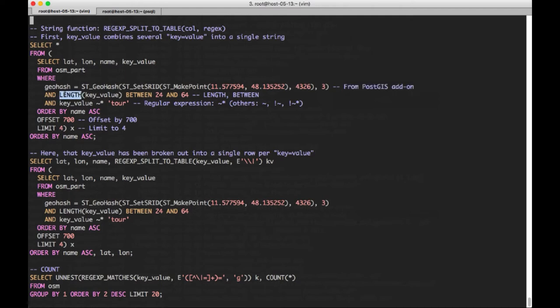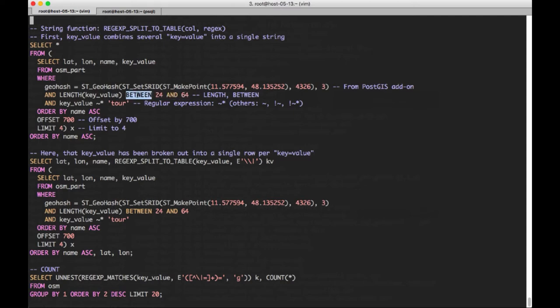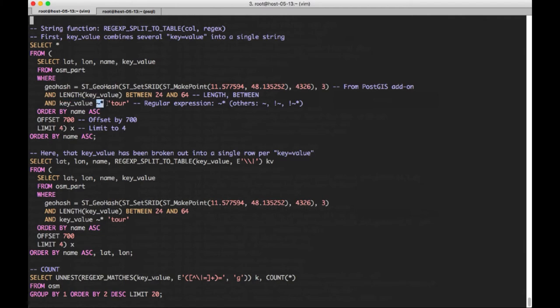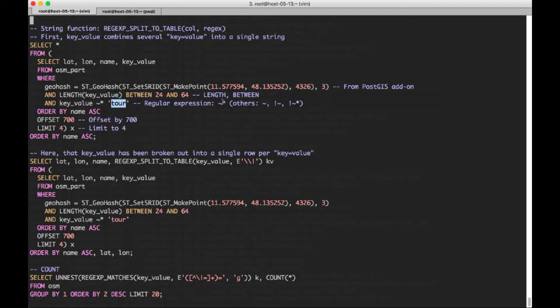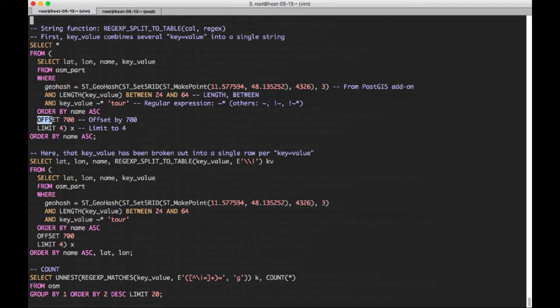And this one's going to be focusing on this longitude and latitude area with a length of three, so that controls the granularity of the grid. These functions come from this postGIS add-on that can be added to the database using something called GP package. We're going to now use a string length as part of the predicate, constraining the length of the key value to be between 24 and 64 characters. So the between operator here is useful in many cases. Here, we're going to look at values for which key value matches. This is a regular expression operator that is case insensitive, as specified by the asterisk.